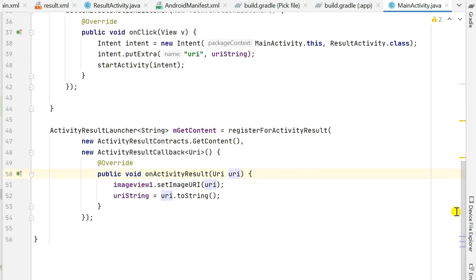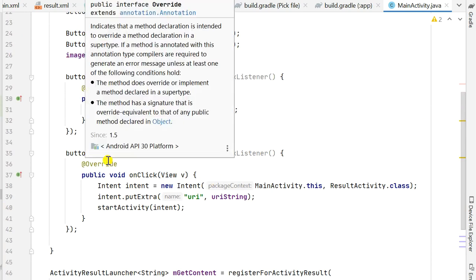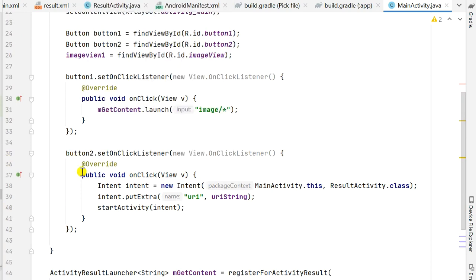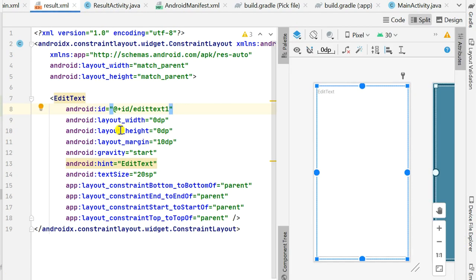After picking the image and displaying it in imageView1, the user clicks Button2 to extract text. I use an Intent to move to ResultActivity.class, and I put an extra with the key uri and the value uriString, which holds the URI of the picked image. Then I start the intent.